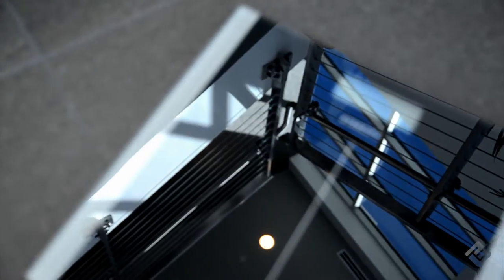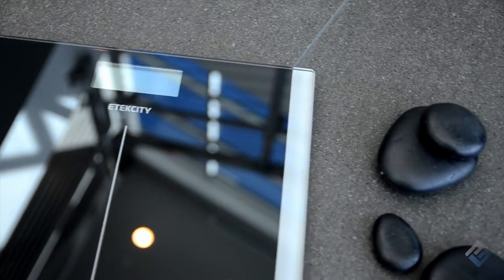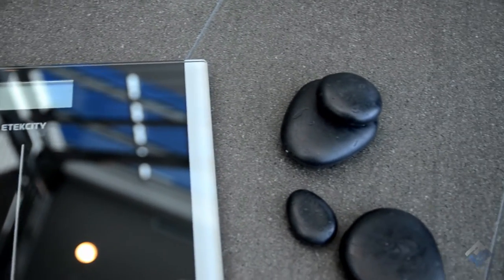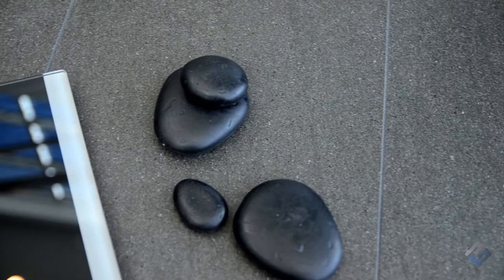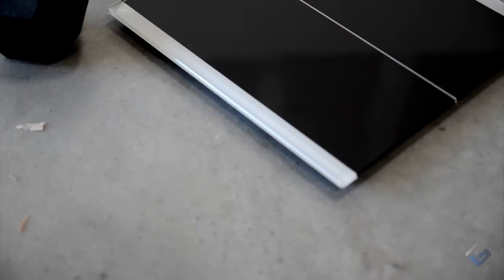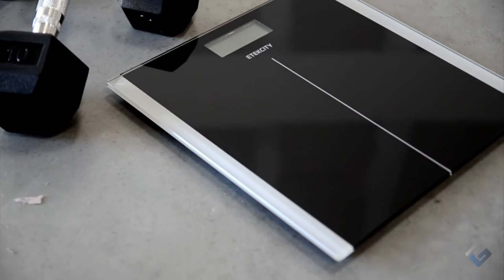Perfect for any home, the sleek and reflective glass finish gives a modern touch to any type of interior decor. For your safety, the platform includes anti-skid padding so the scale remains stable when you step on, no matter what type of flooring you have.